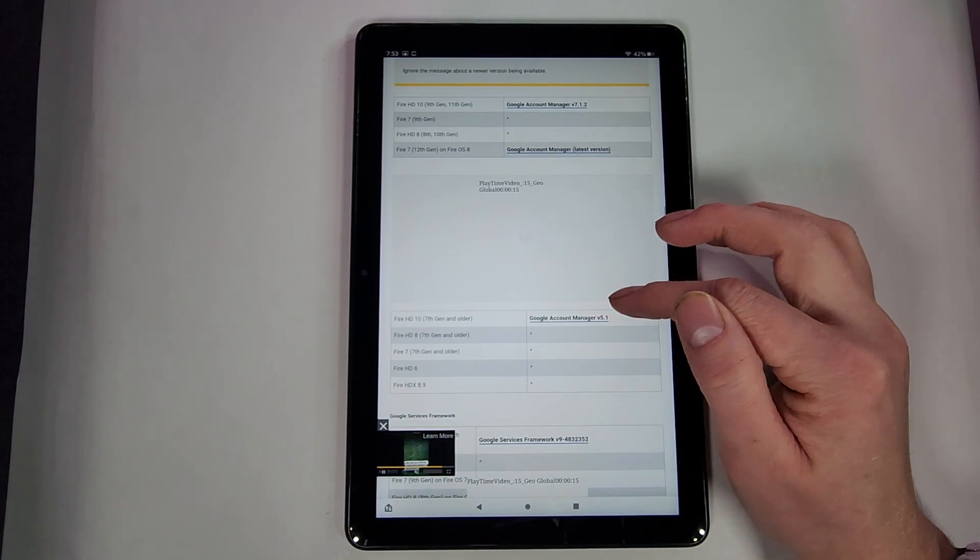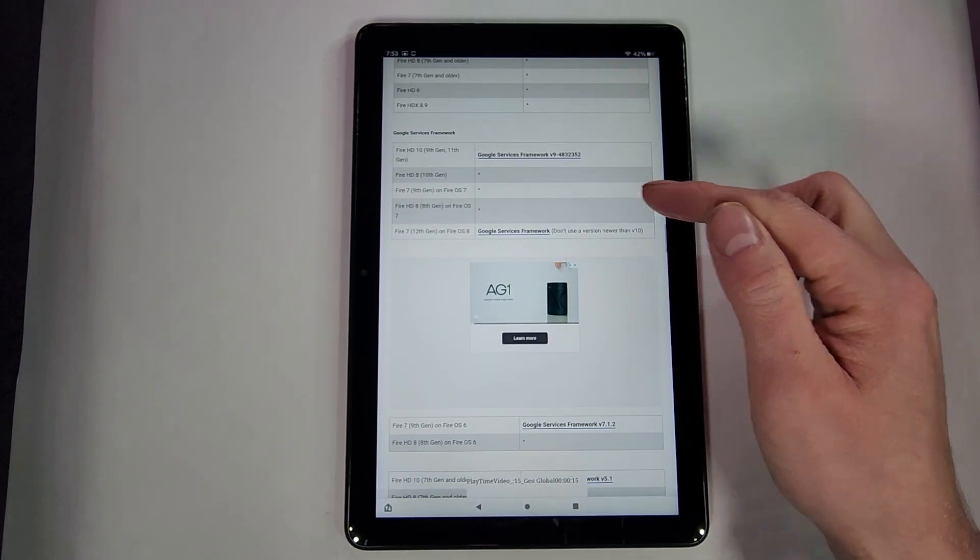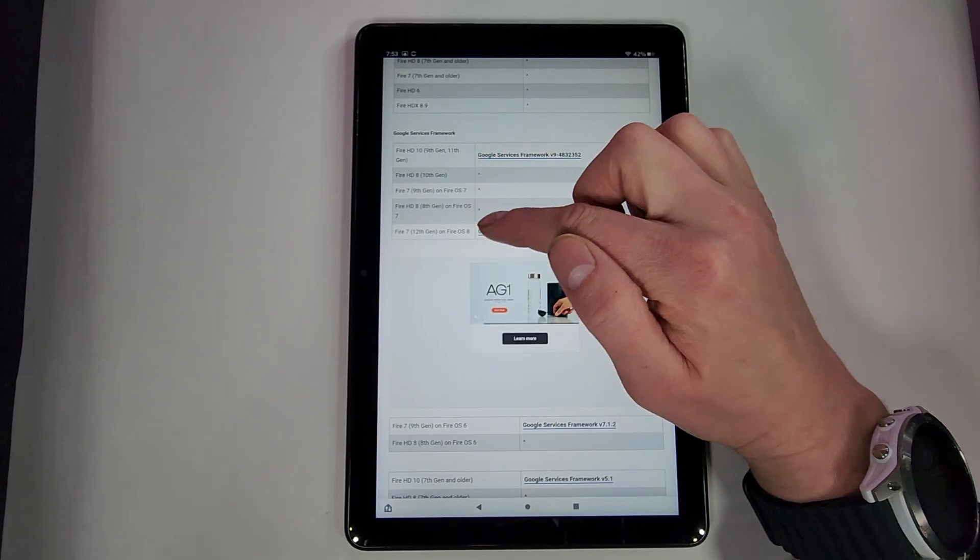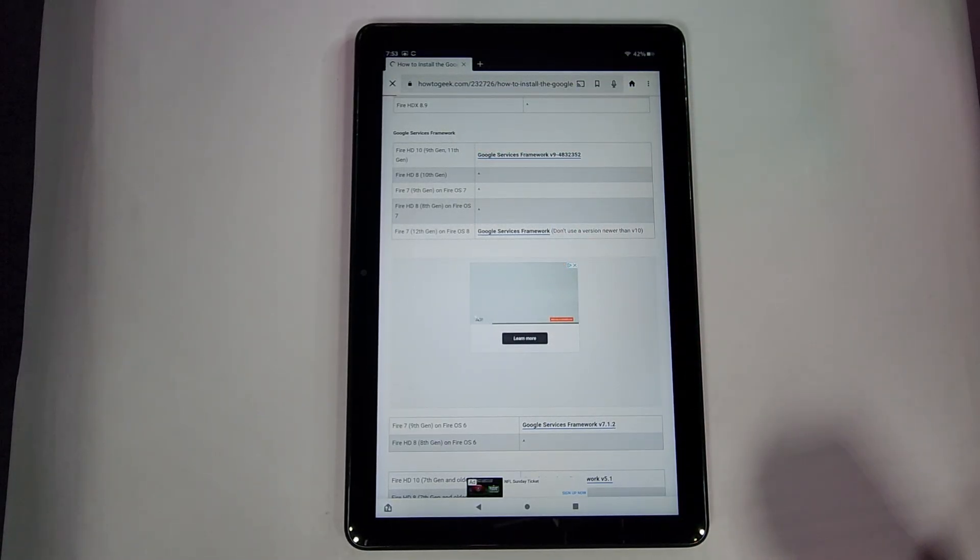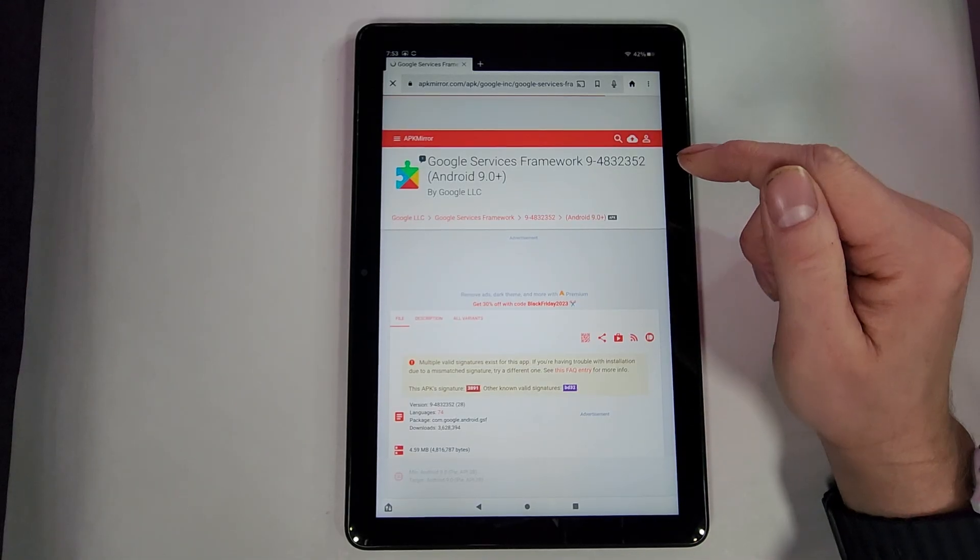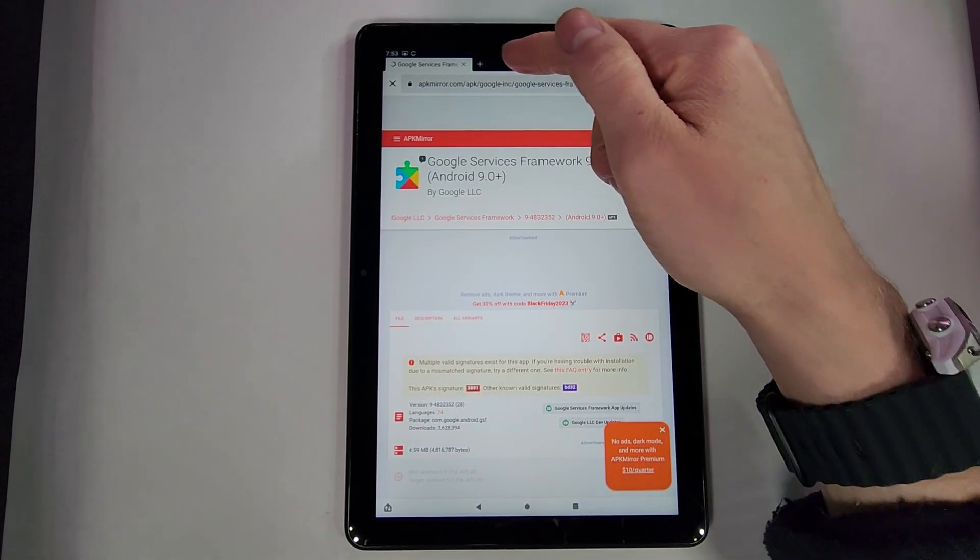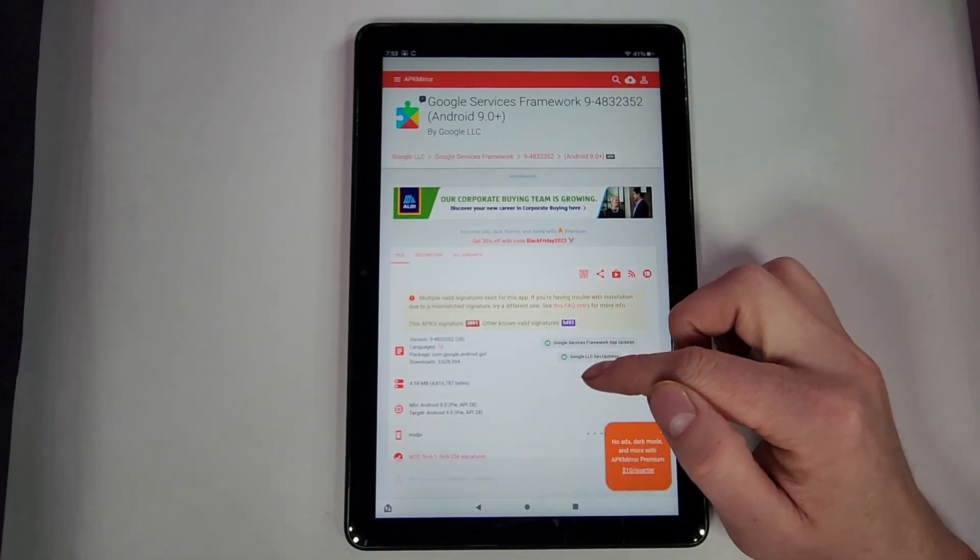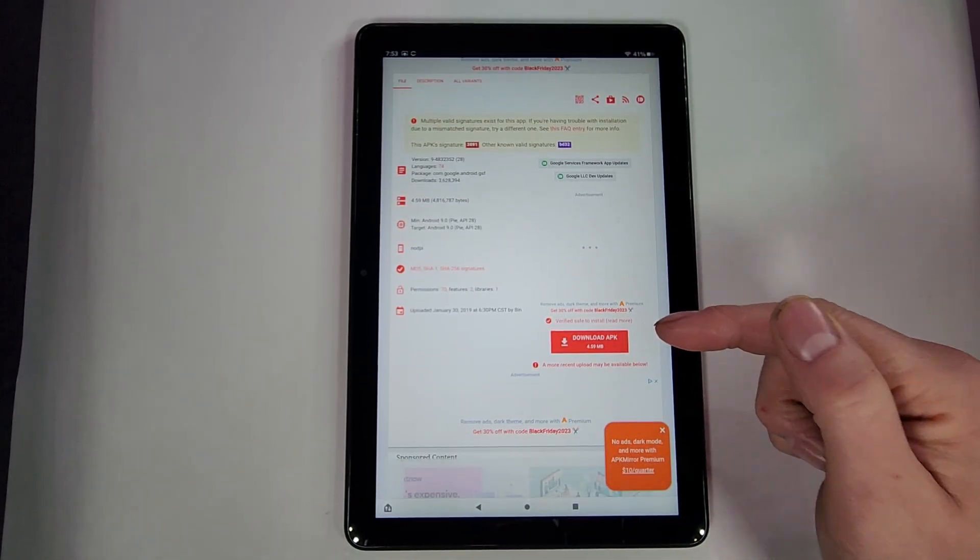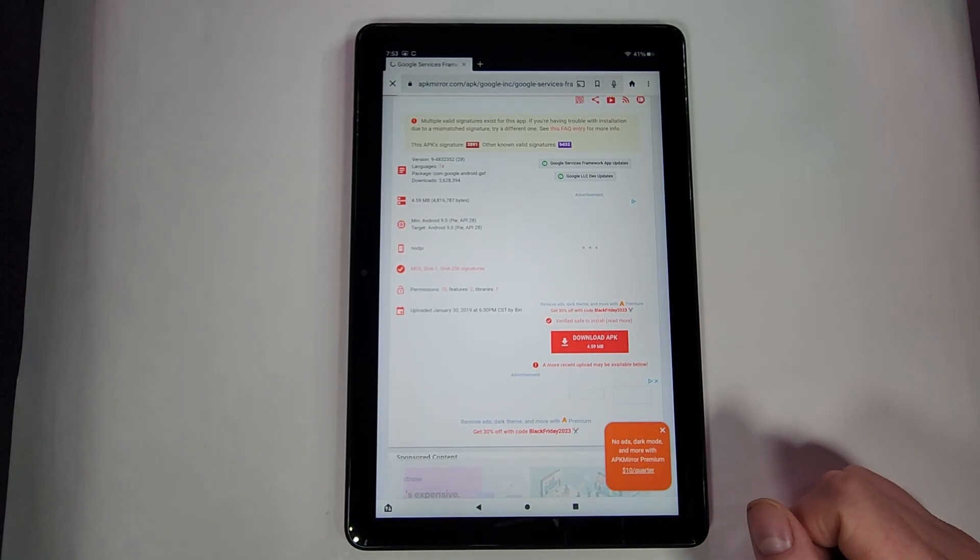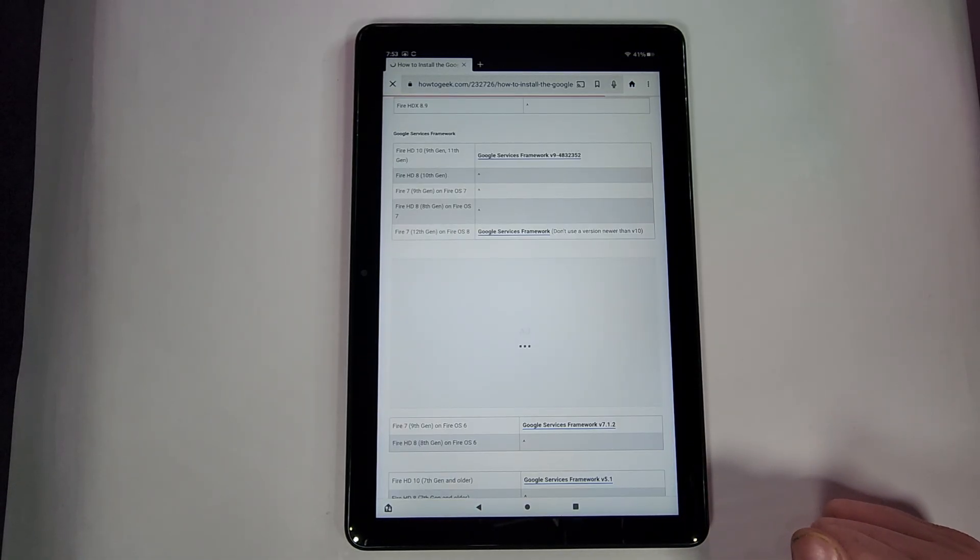All right, then we will go on down to Google Services Framework. Again, find your actual device, click on it. It might be a good idea to actually click and hold and then open it up in a new tab so you're not going back and forth. Again, go down, download it, make sure you actually do download it, and we'll go back.